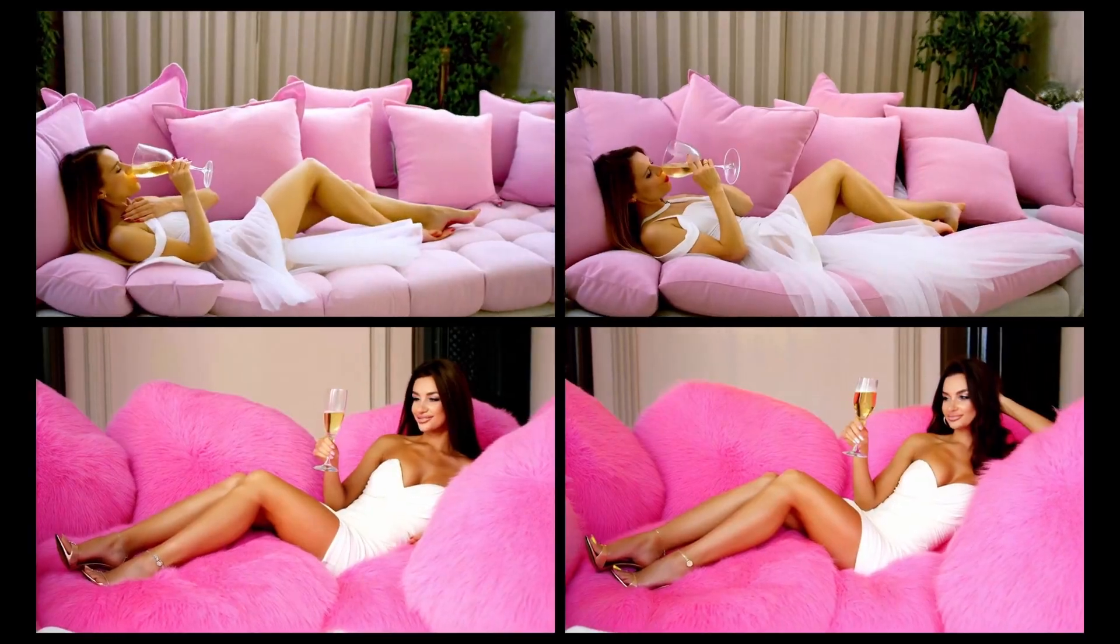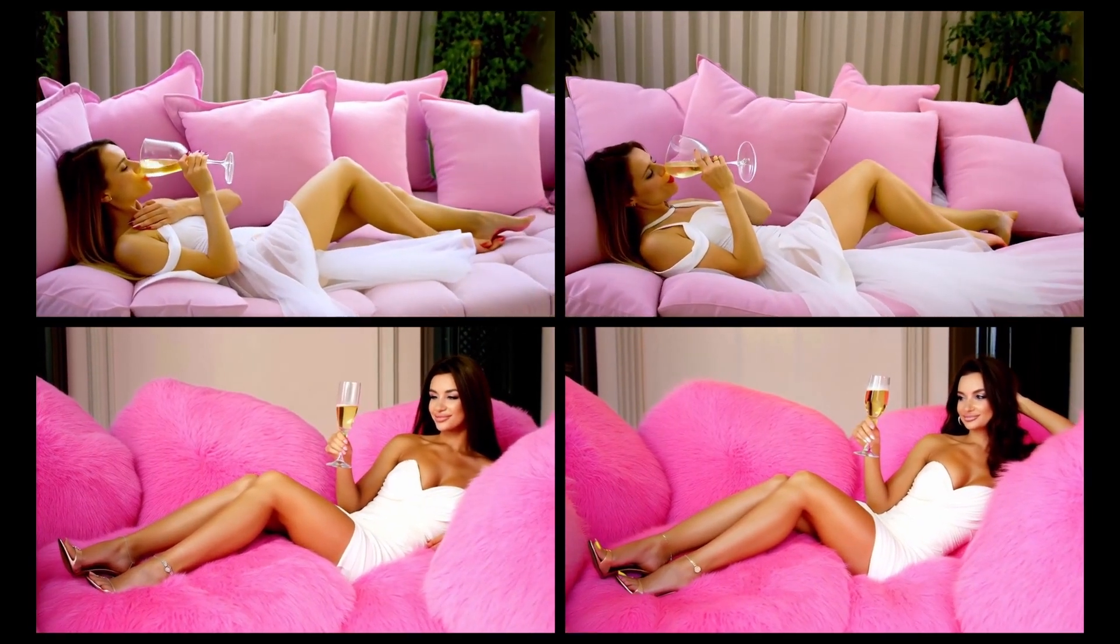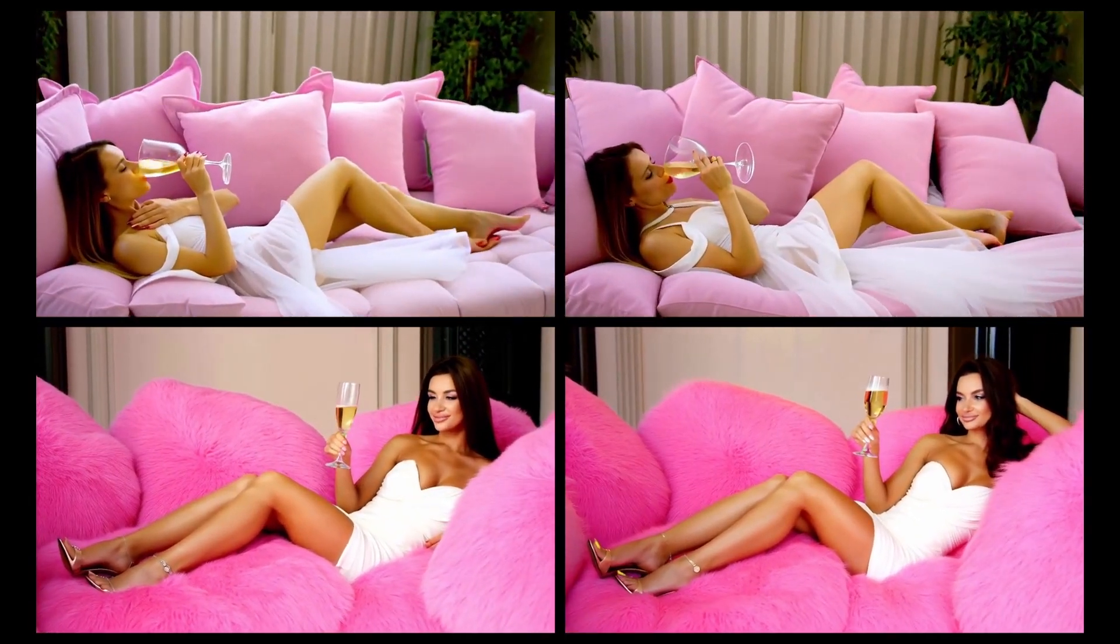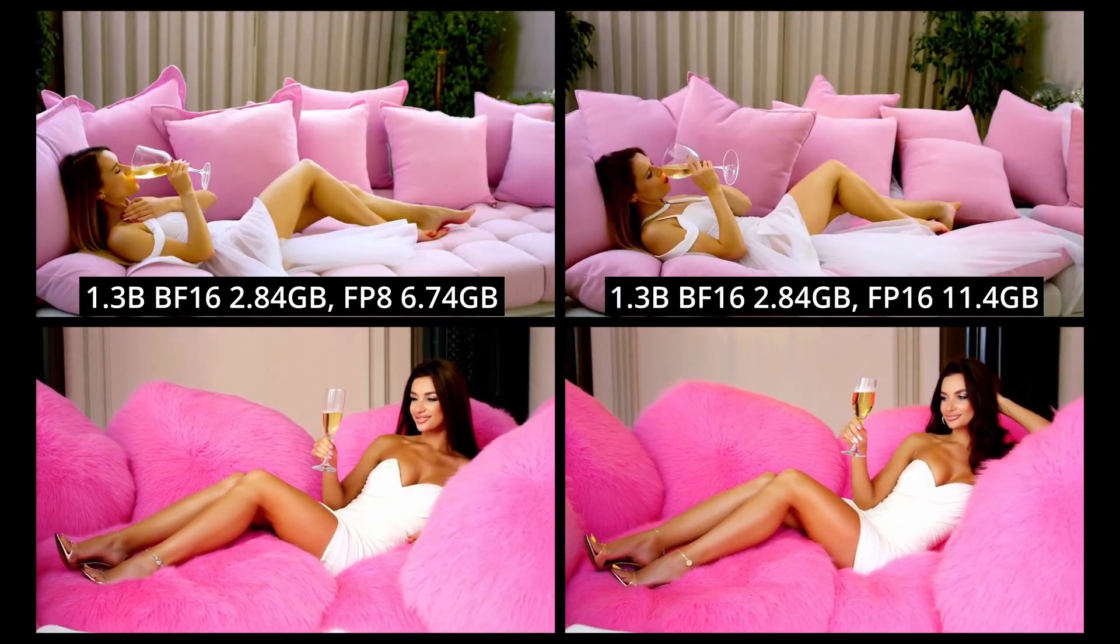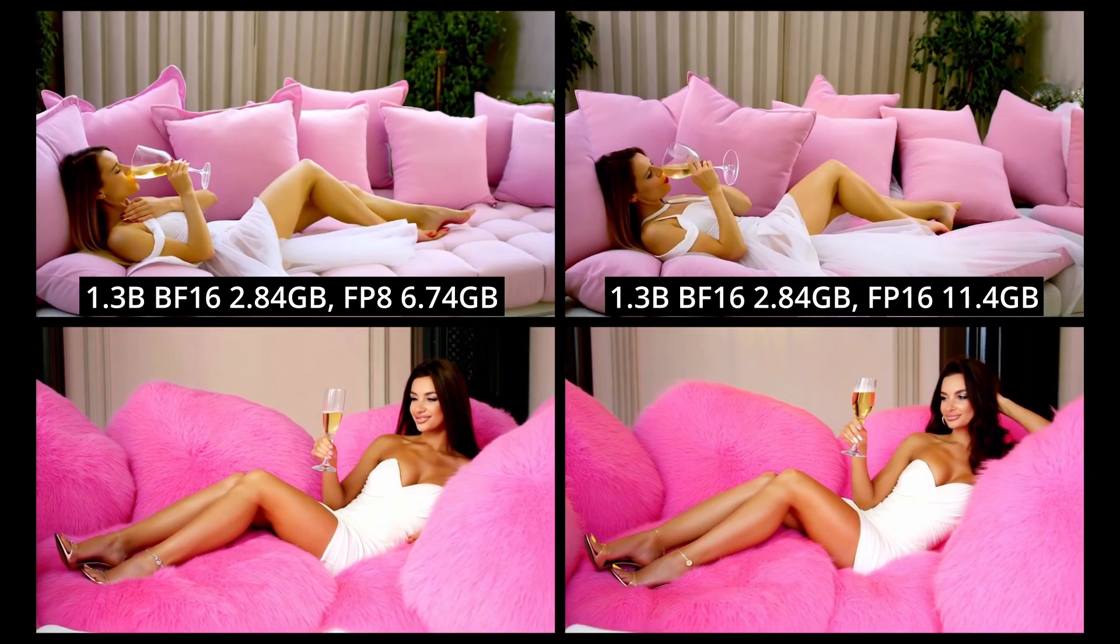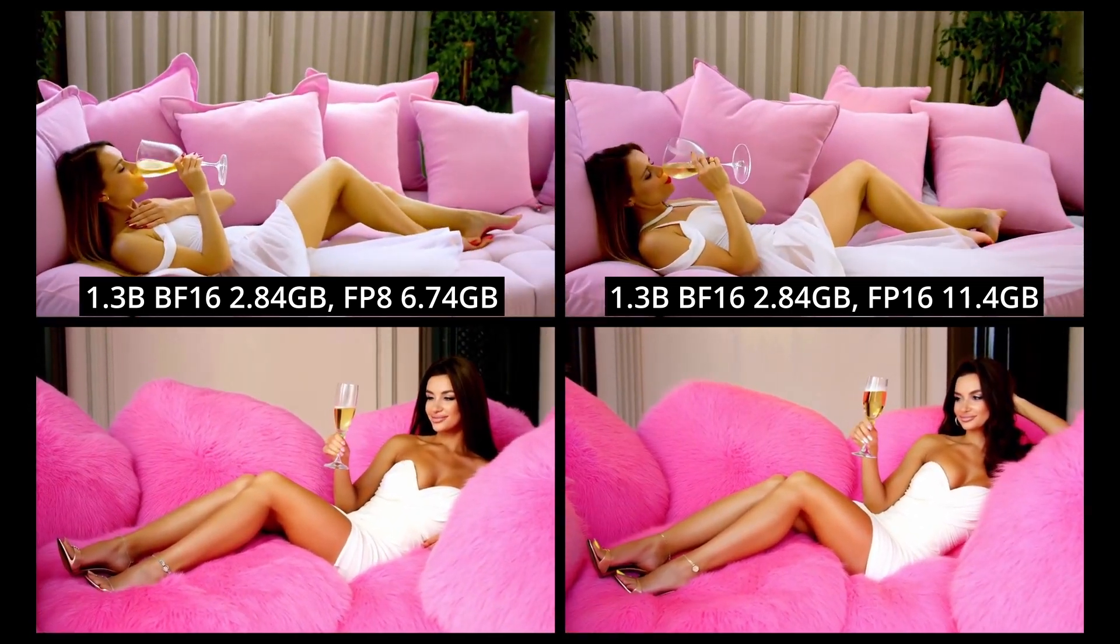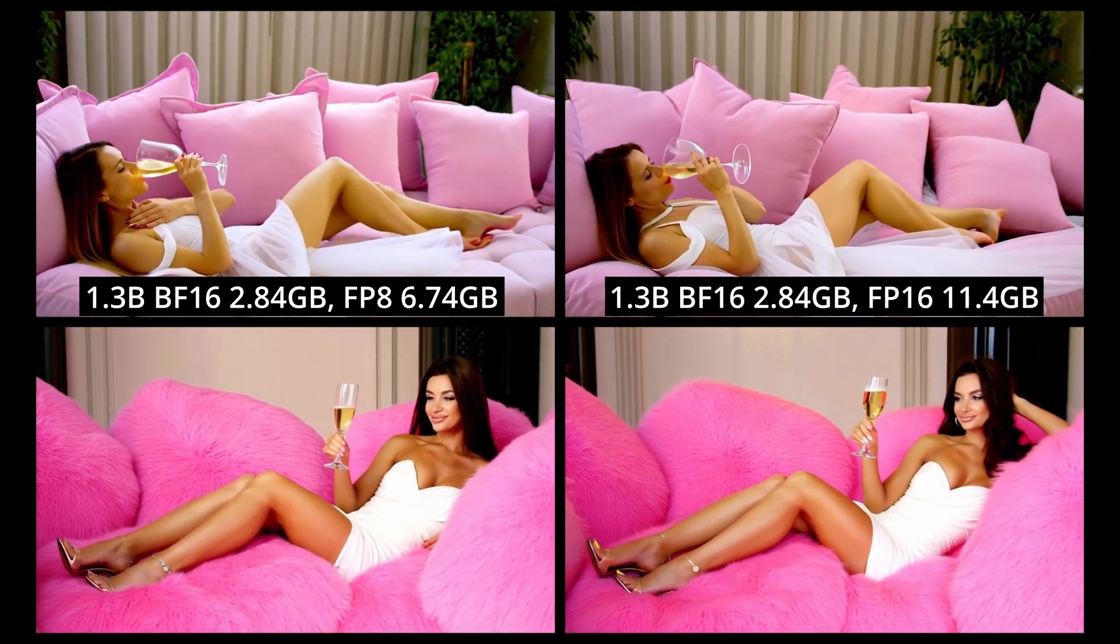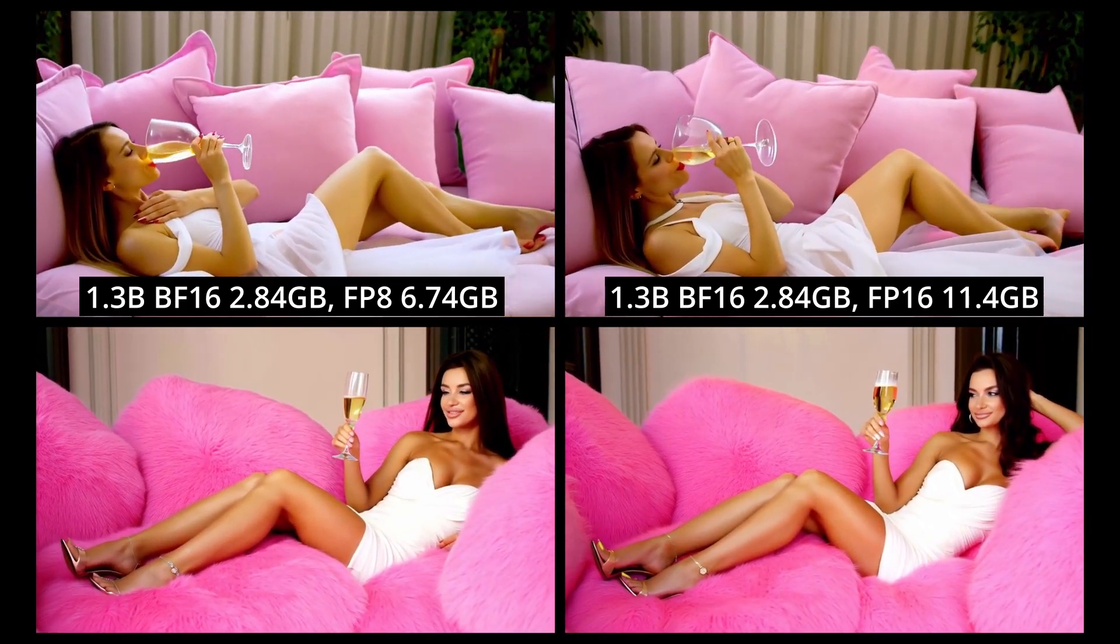This second comparison set compares the FP8 text encoder against the FP16. The top row used the 1.3B BF16 model, with the top left using the FP8 text encoder and the top right using the FP16 text encoder. Both followed the overall prompt pretty well, although there's a couple of funky distortions in both videos, but certainly more in the FP16 video, especially with her feet and trying to drink through her nose.